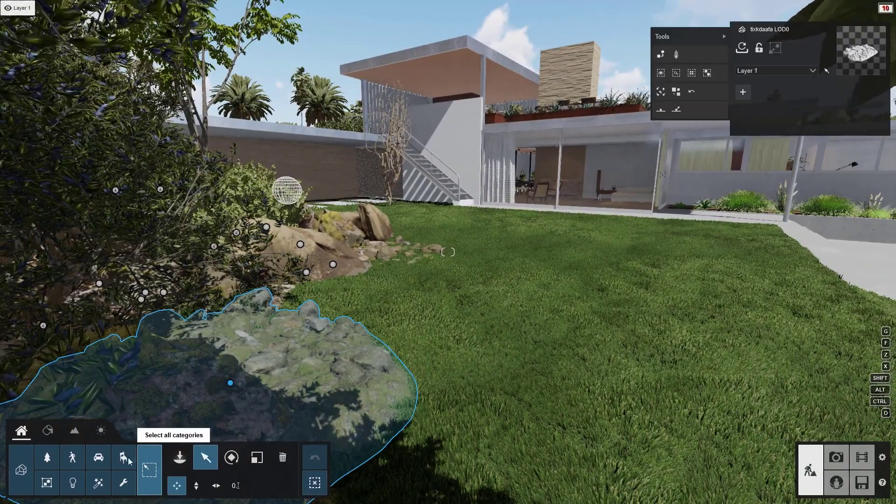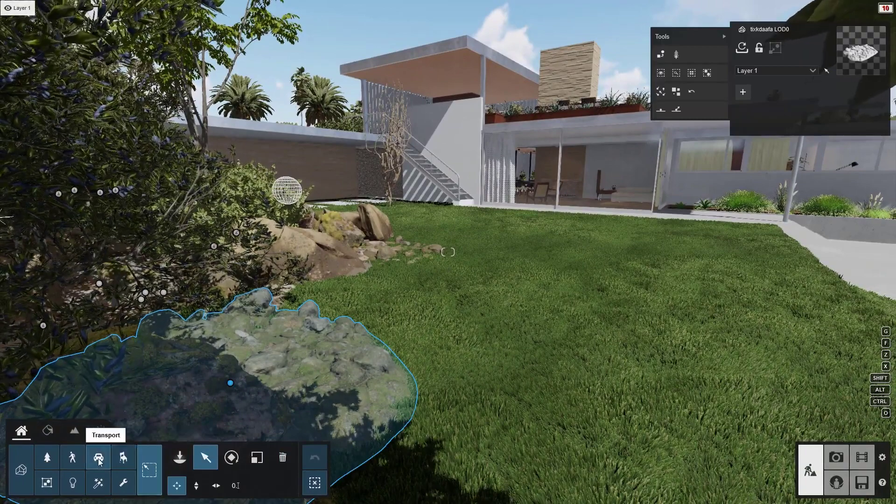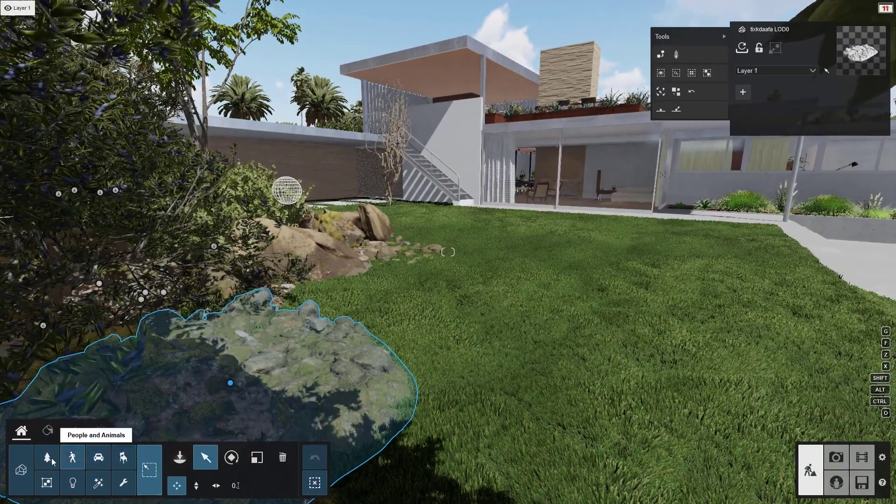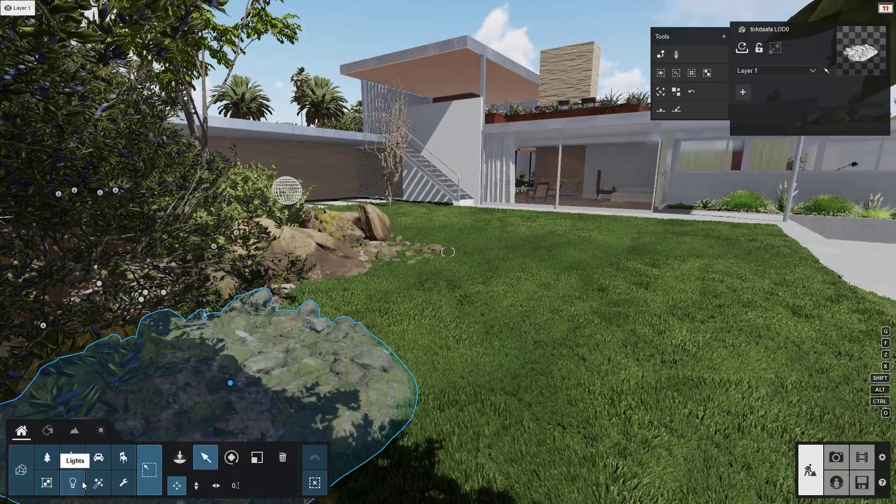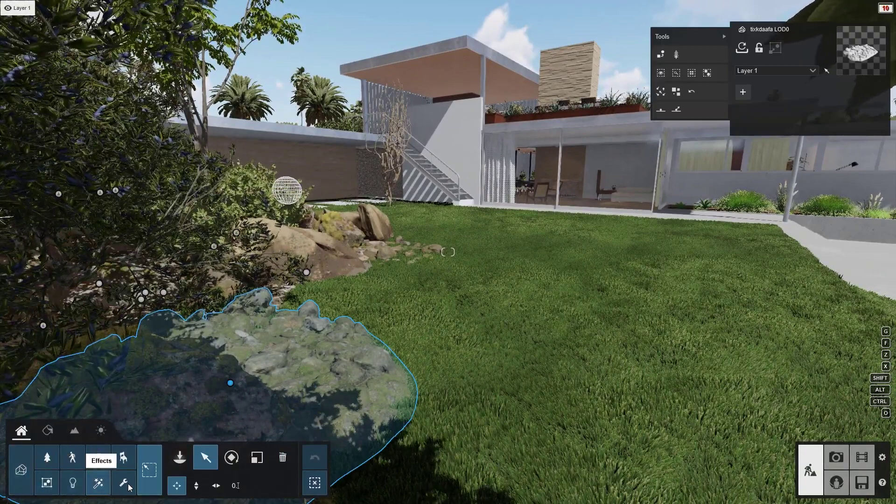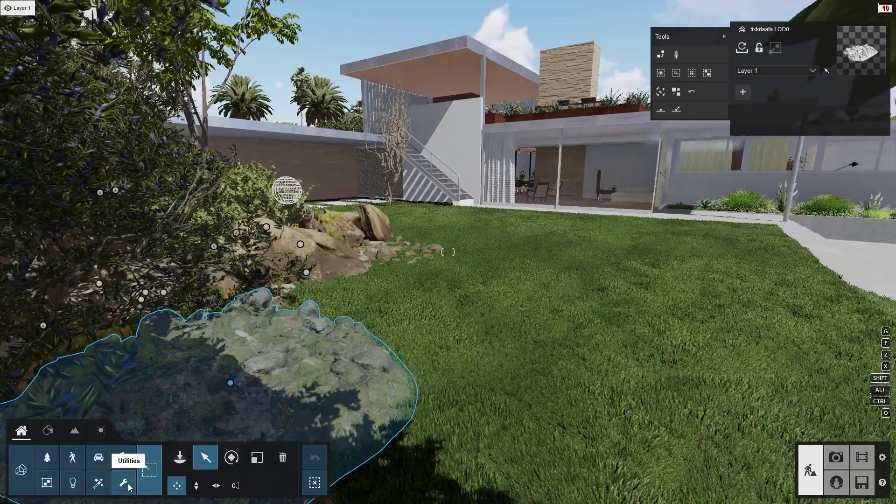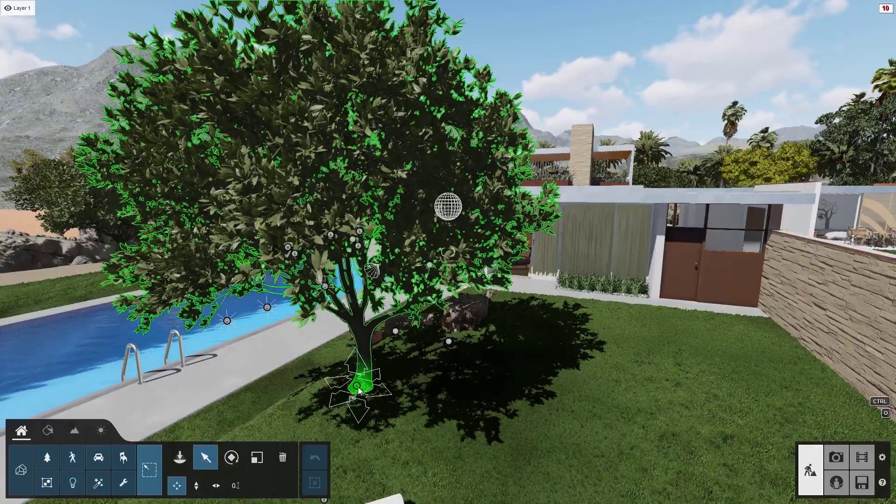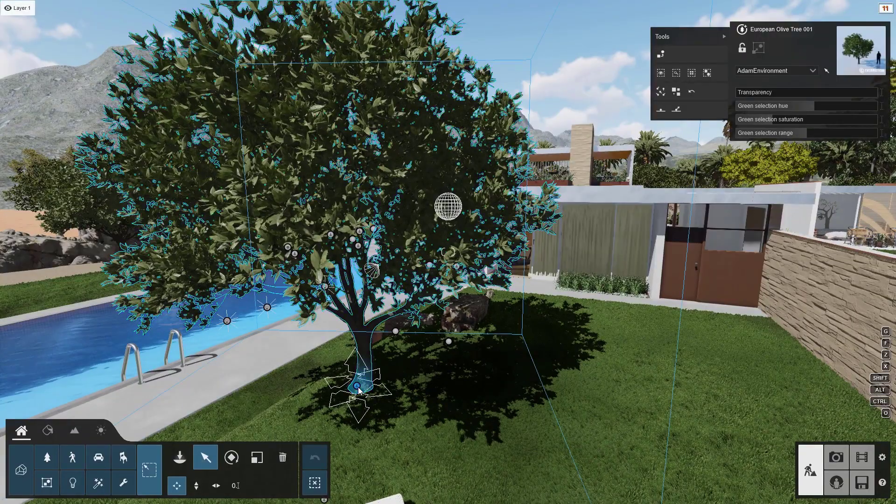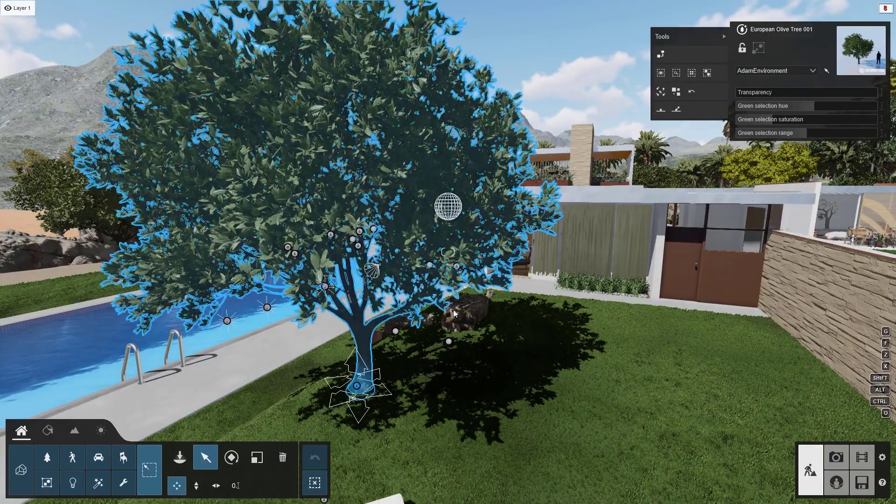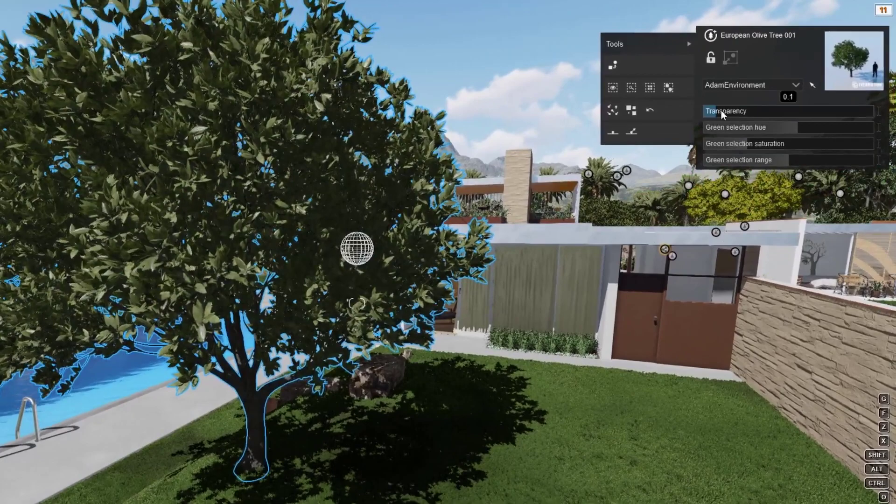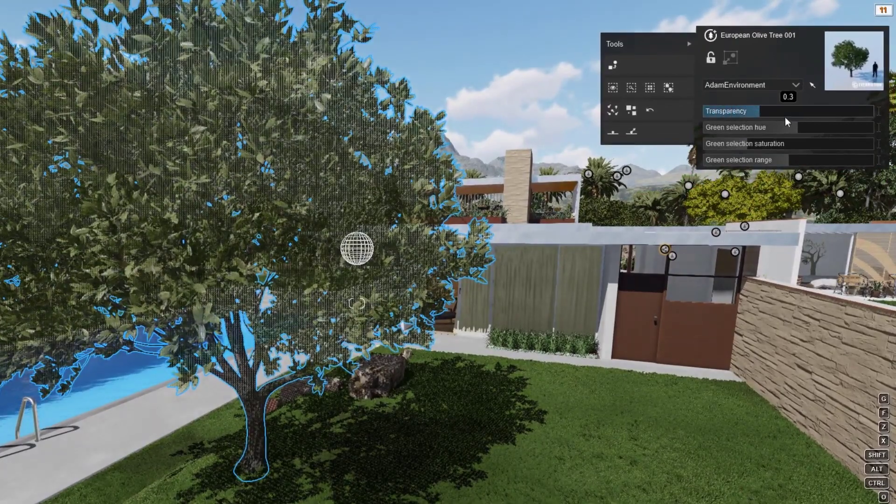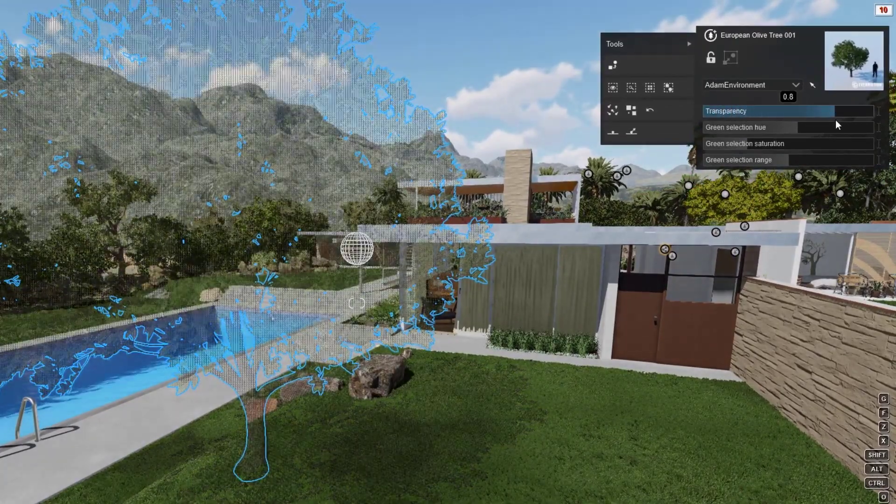Click here to edit all categories at the same time, or choose a specific category to isolate while editing. You can always edit an object's properties by clicking on it with the select tool. Adjust the transparency of a tree to help your design show through.